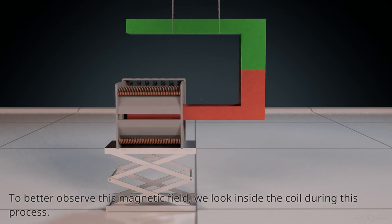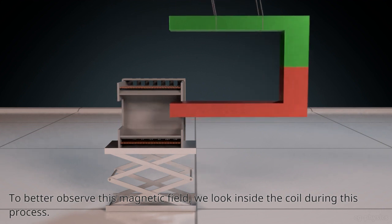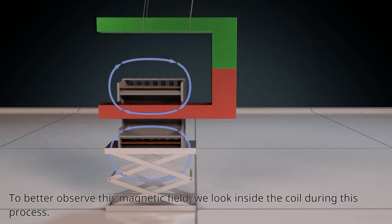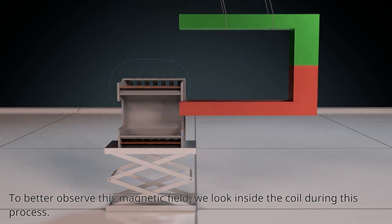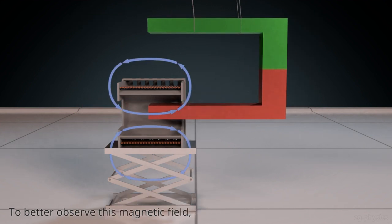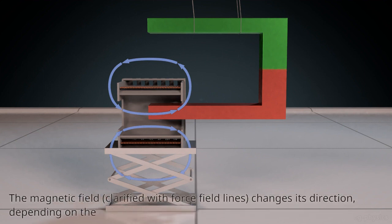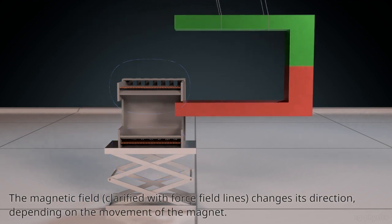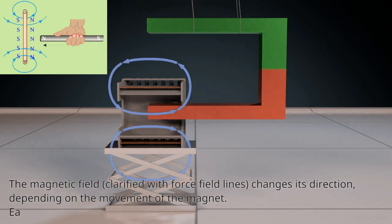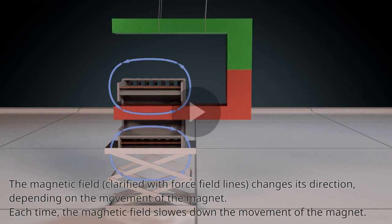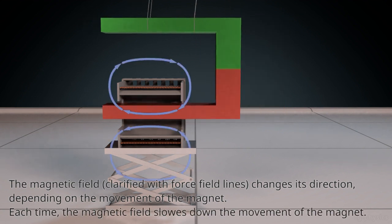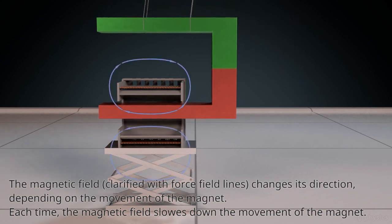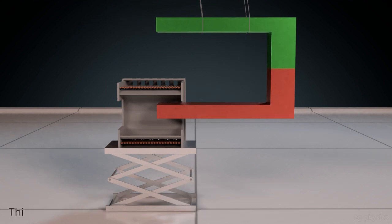Look here inside the coil. What happens? See, the magnetic field changes its direction depending on the movement of the magnet. Observe carefully. Look here, the direction changes each time. The magnetic field slows down the movement of the magnet. Observe carefully. This is stated by Lenz's Law.